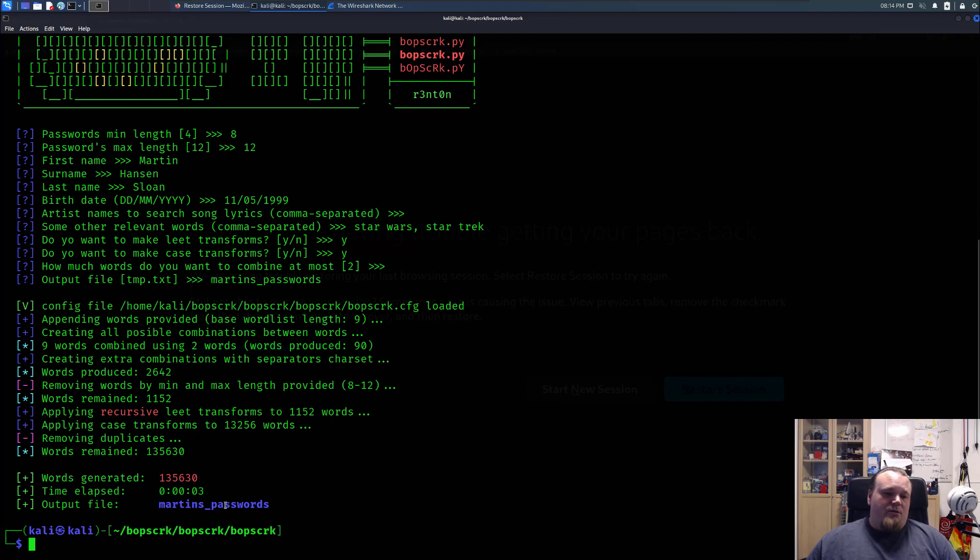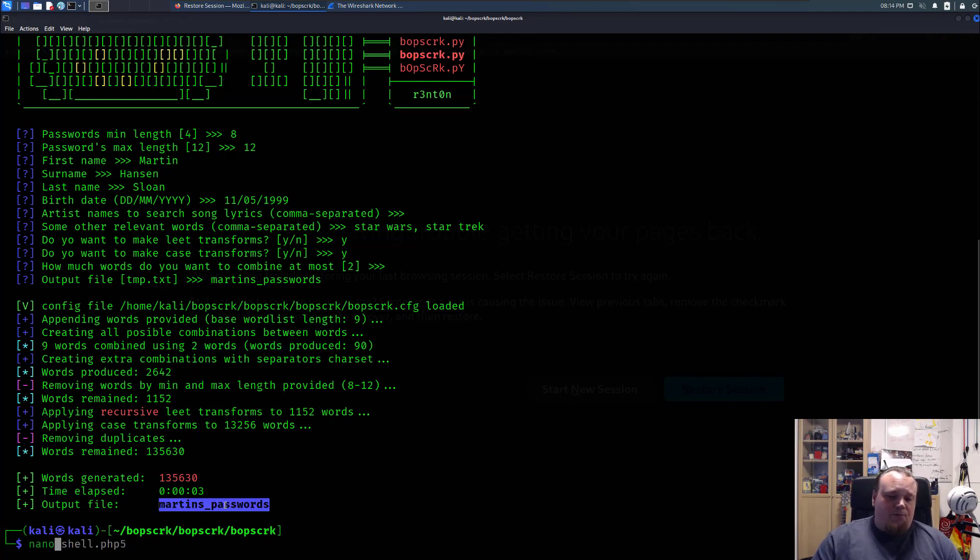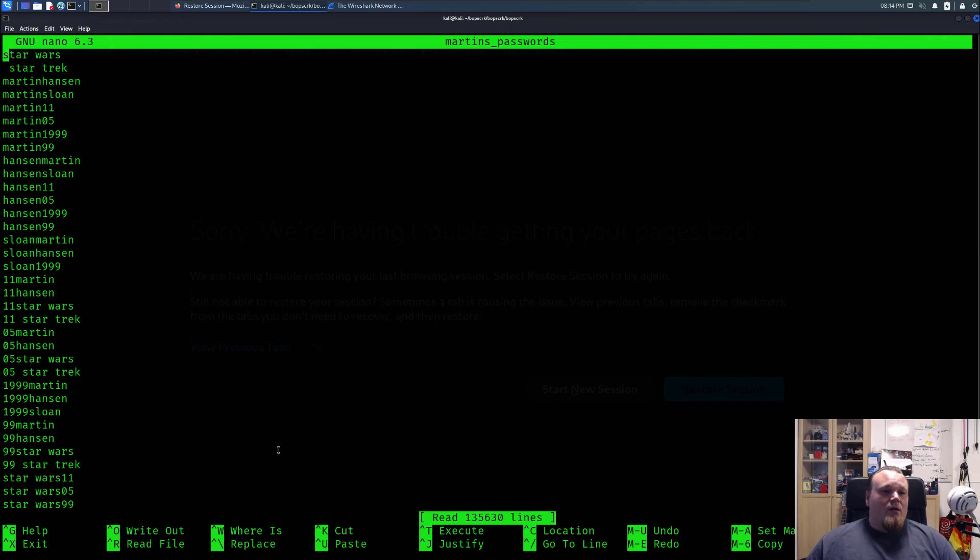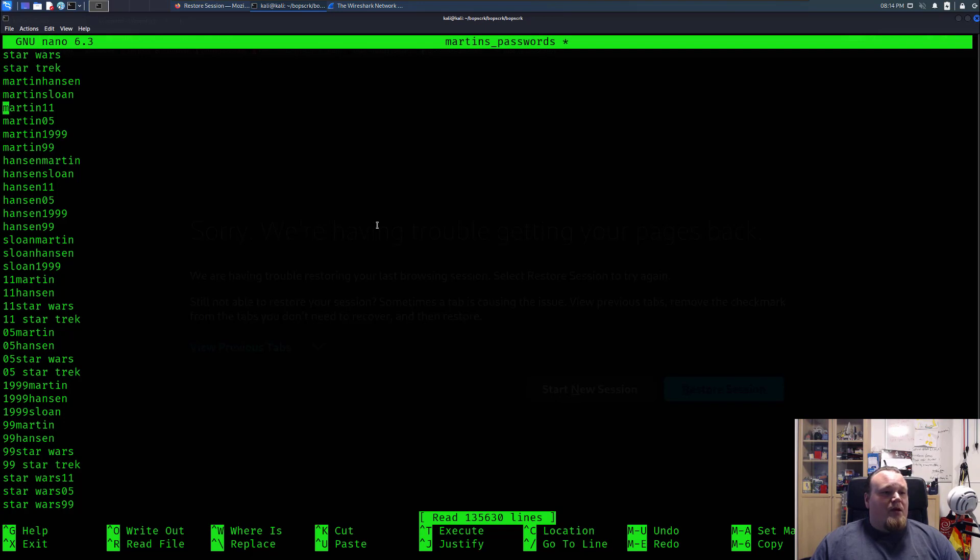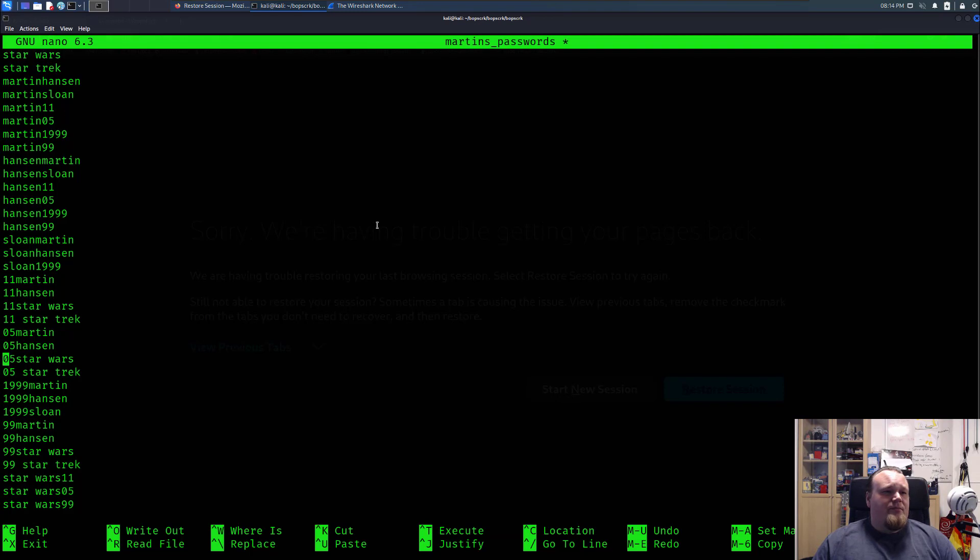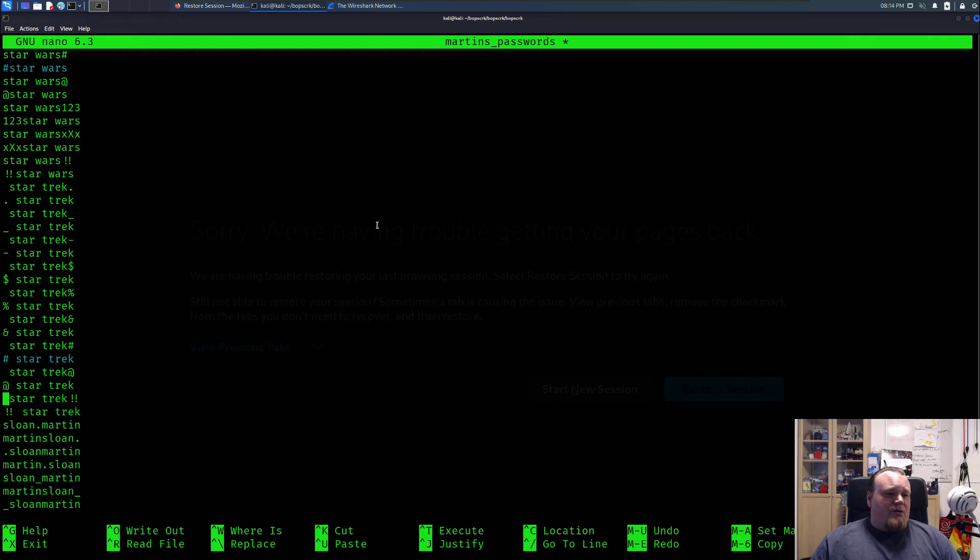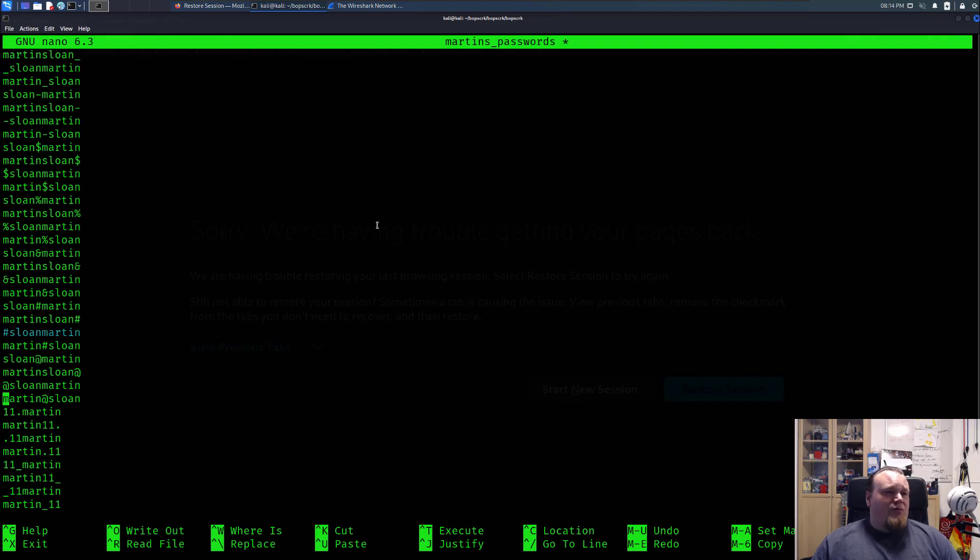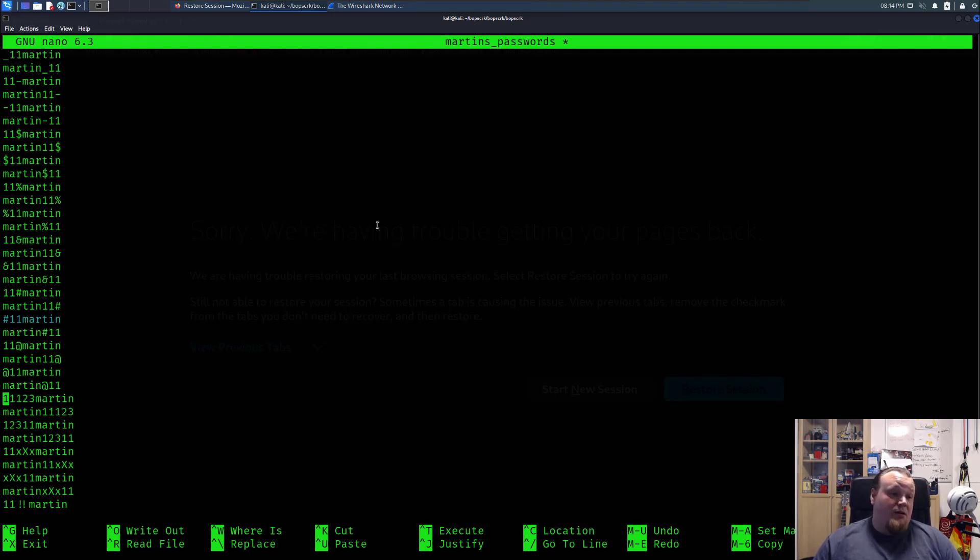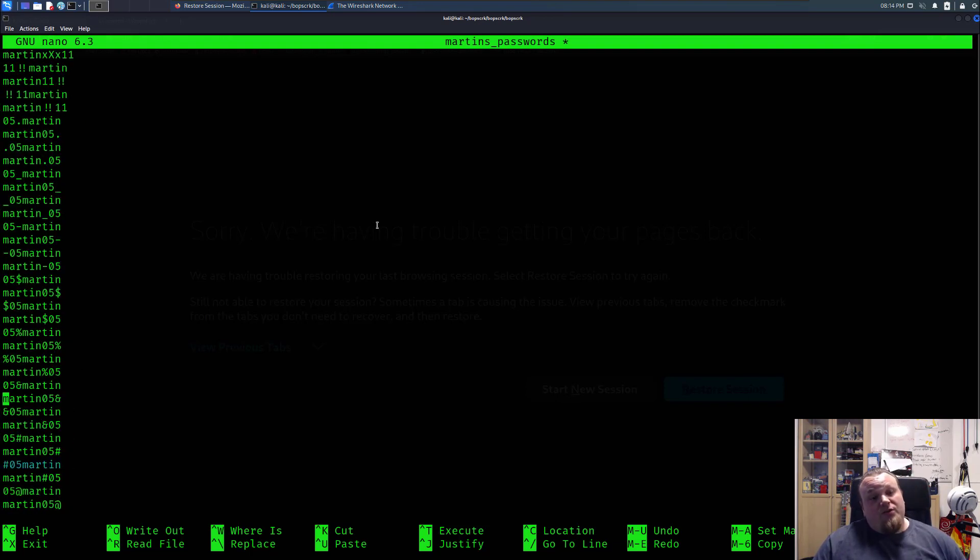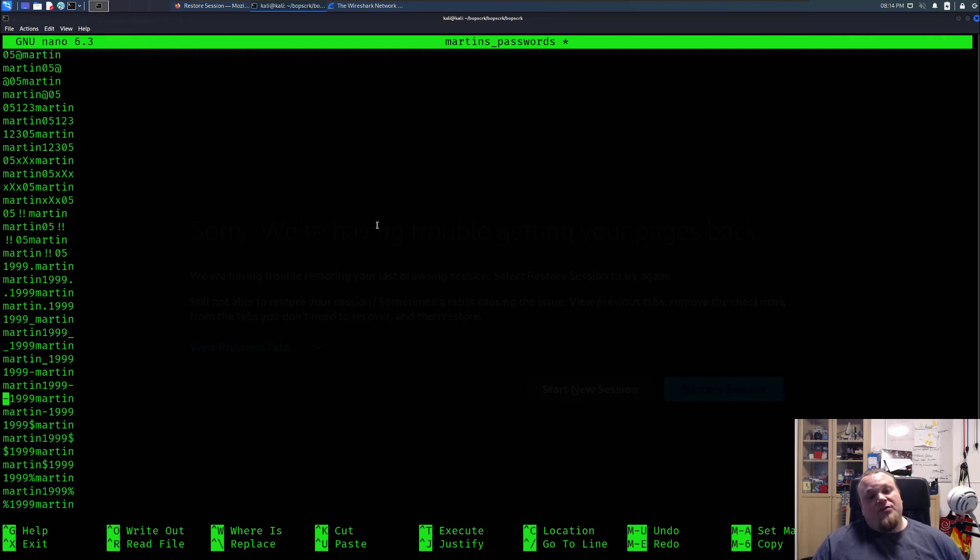So let's go ahead and check the file now, what it did with this kind of information. And it took all this kind of, I don't know why there's a space right there. I could probably remove it. You can see that I have all this kind of weird combination, Martin Hansen, Martin Sloan, 11, just going downwards, all kind of different weird combinations that could possibly be one of the passwords this guy has.